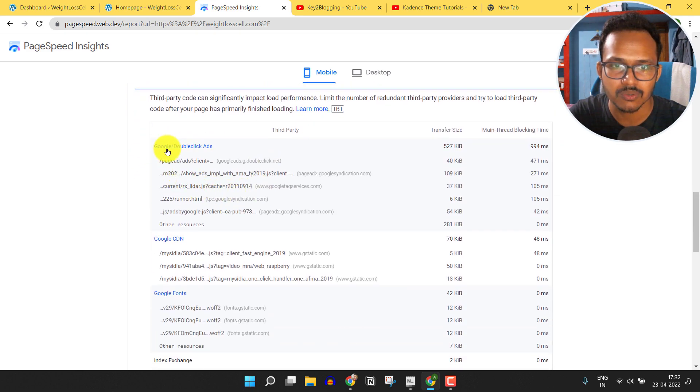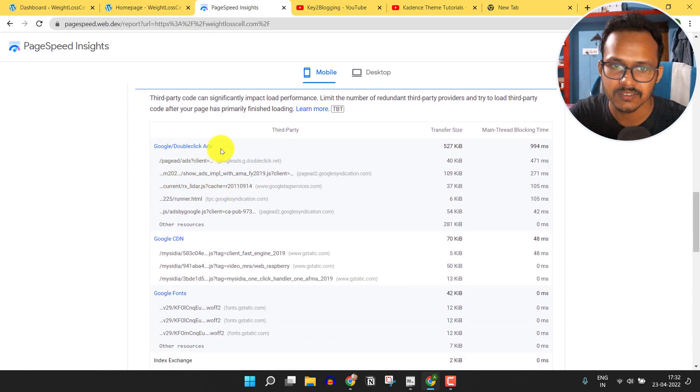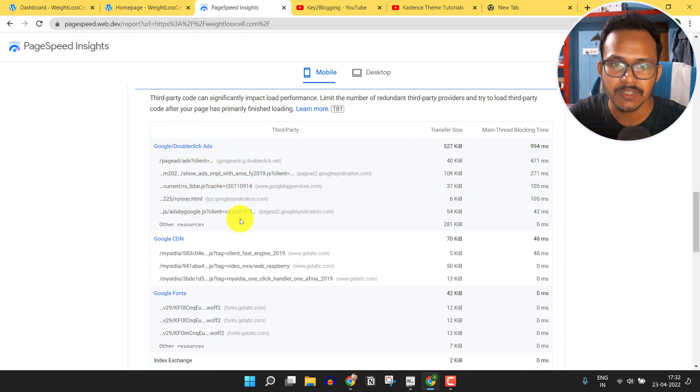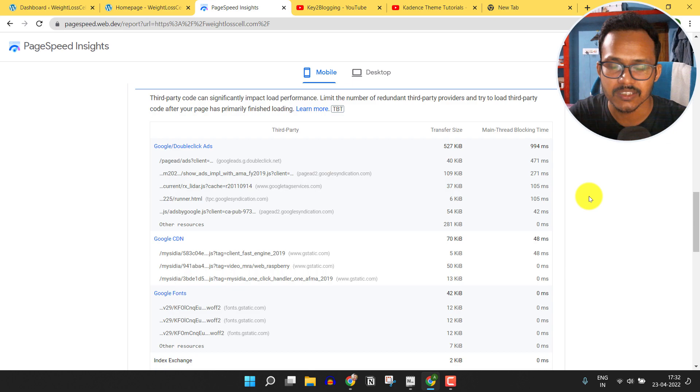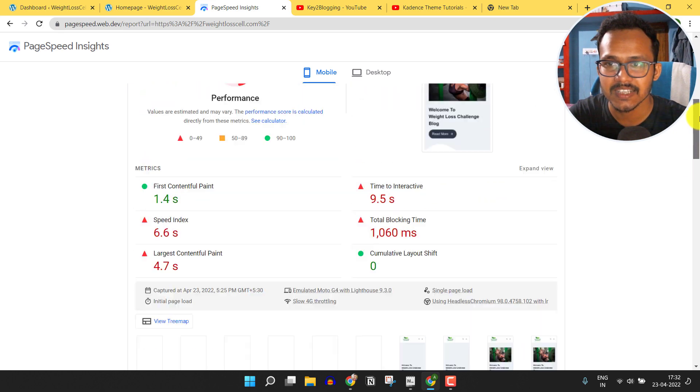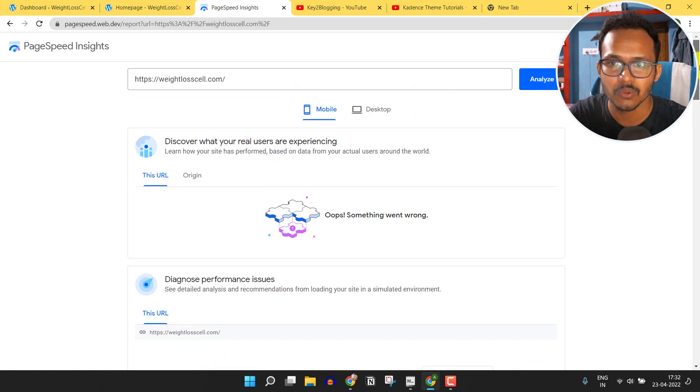it will show the Google DoubleClick ads. This is basically showing that you have to lazy load the Google AdSense code to fix this issue. So let's check how you can lazy load AdSense in WordPress.